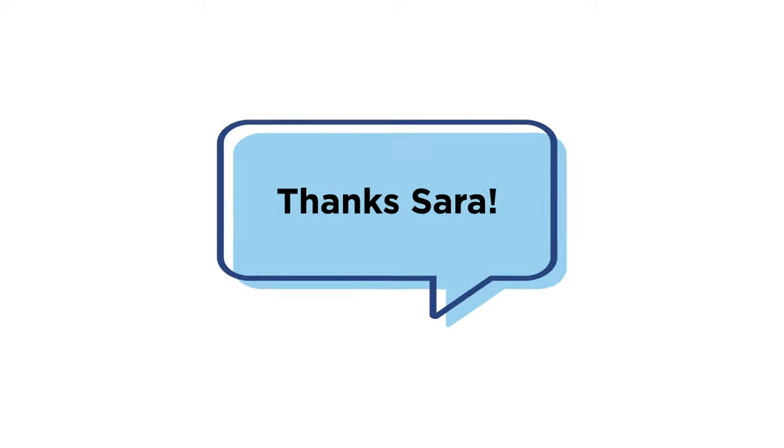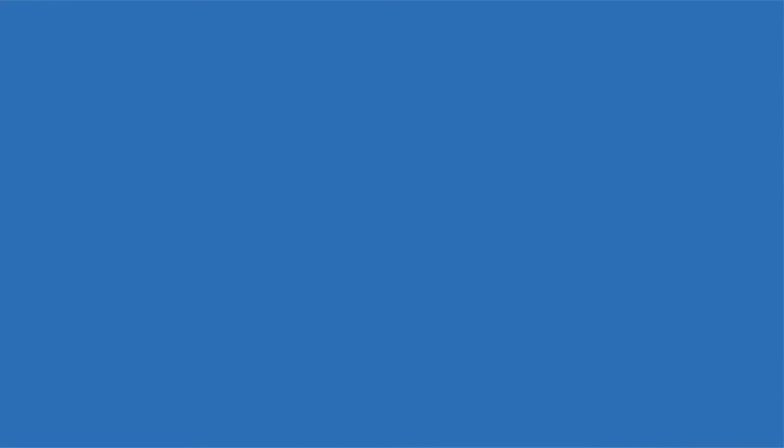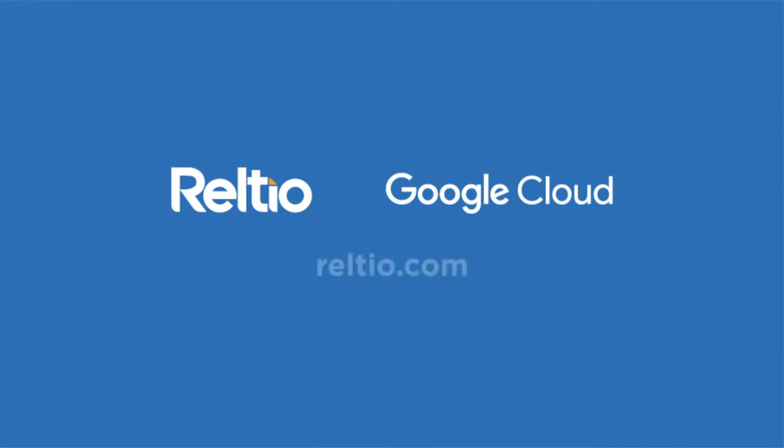Delight your customer in every interaction with the RELTO Connected Data Platform at RELTO.com.